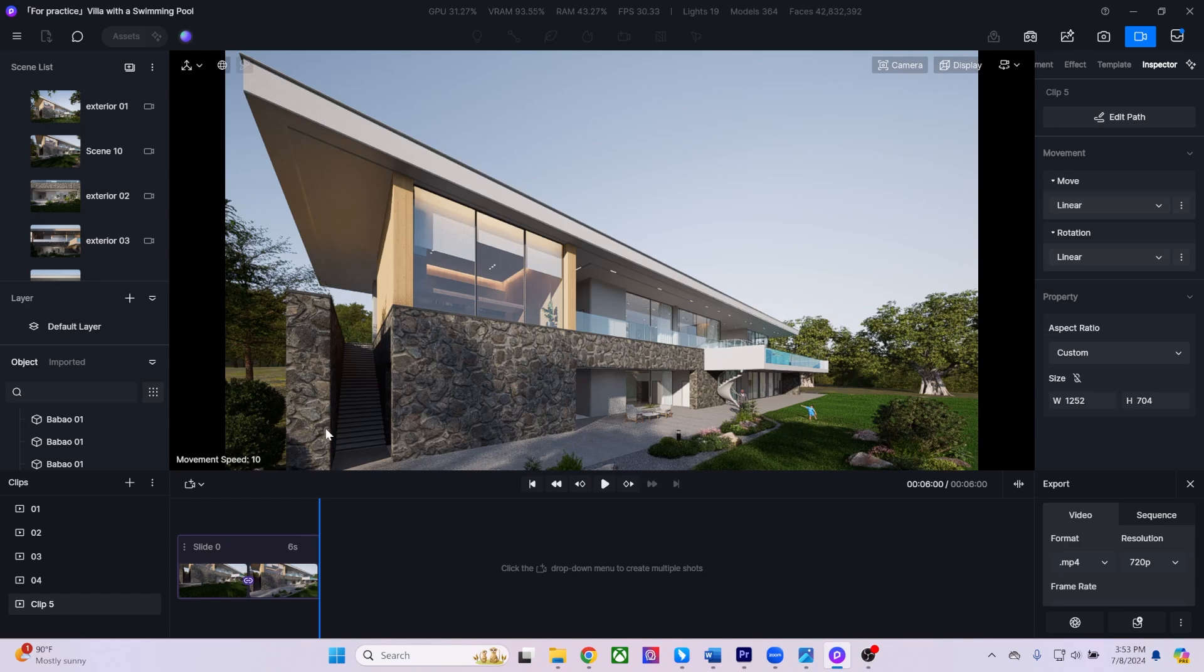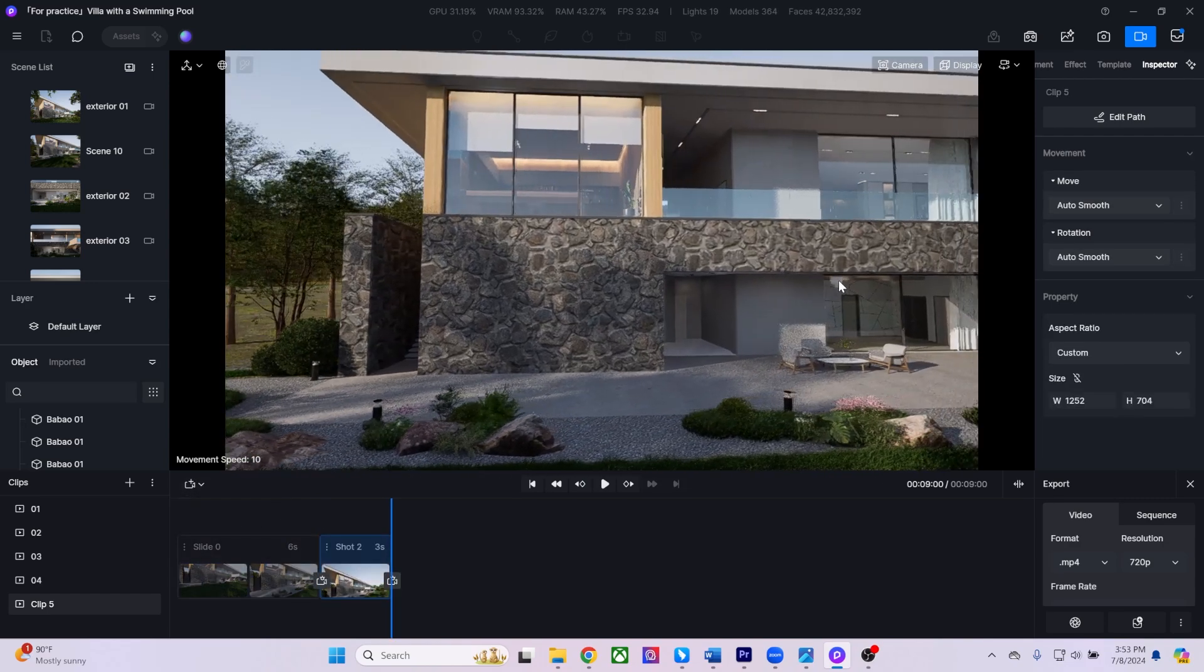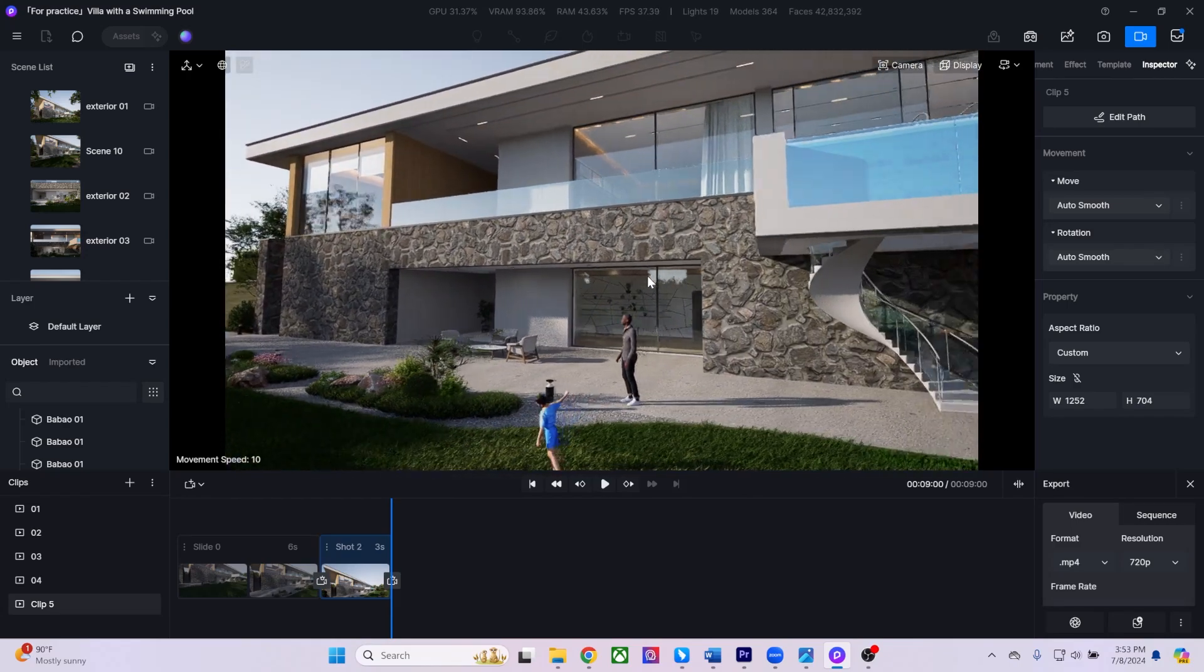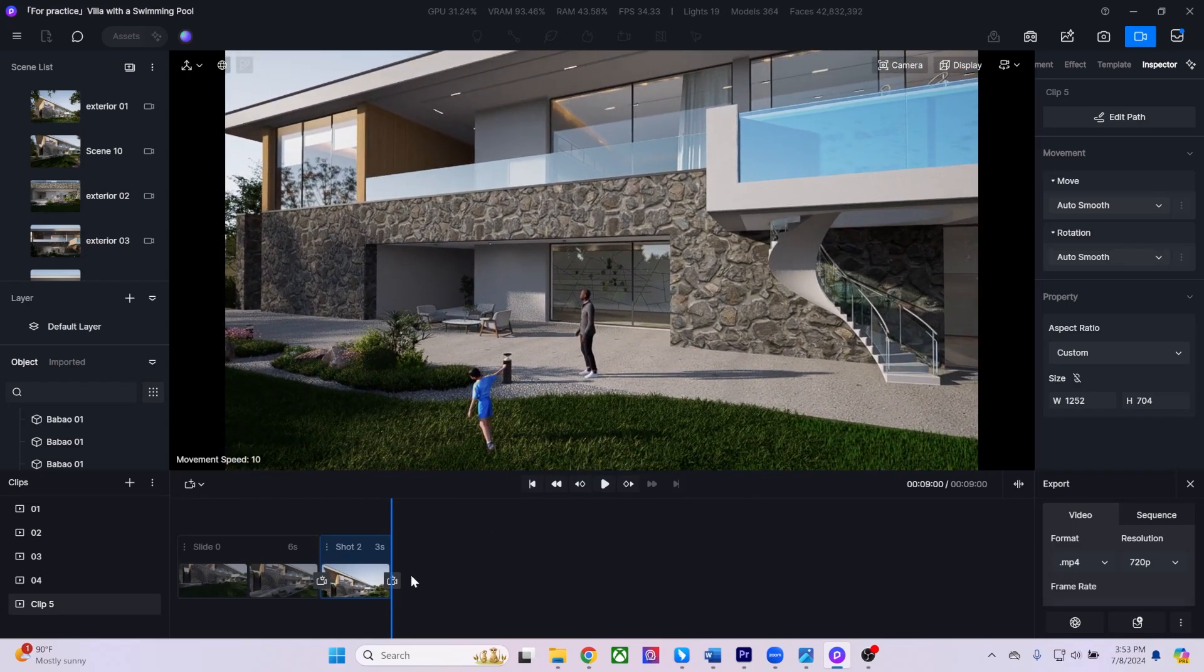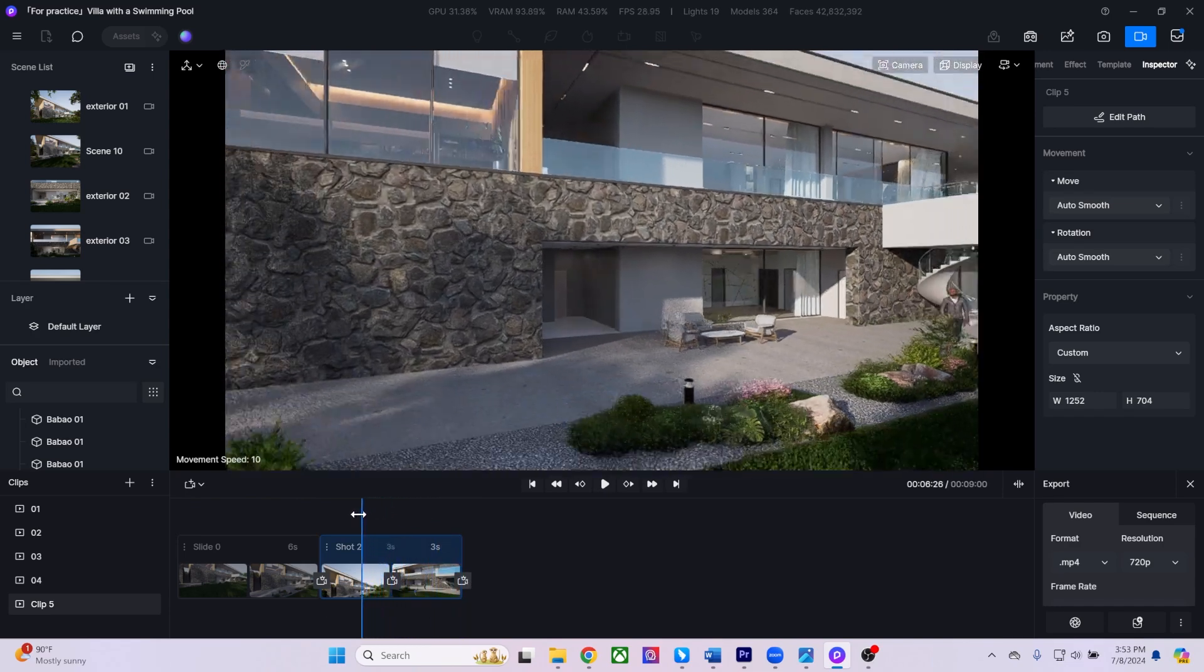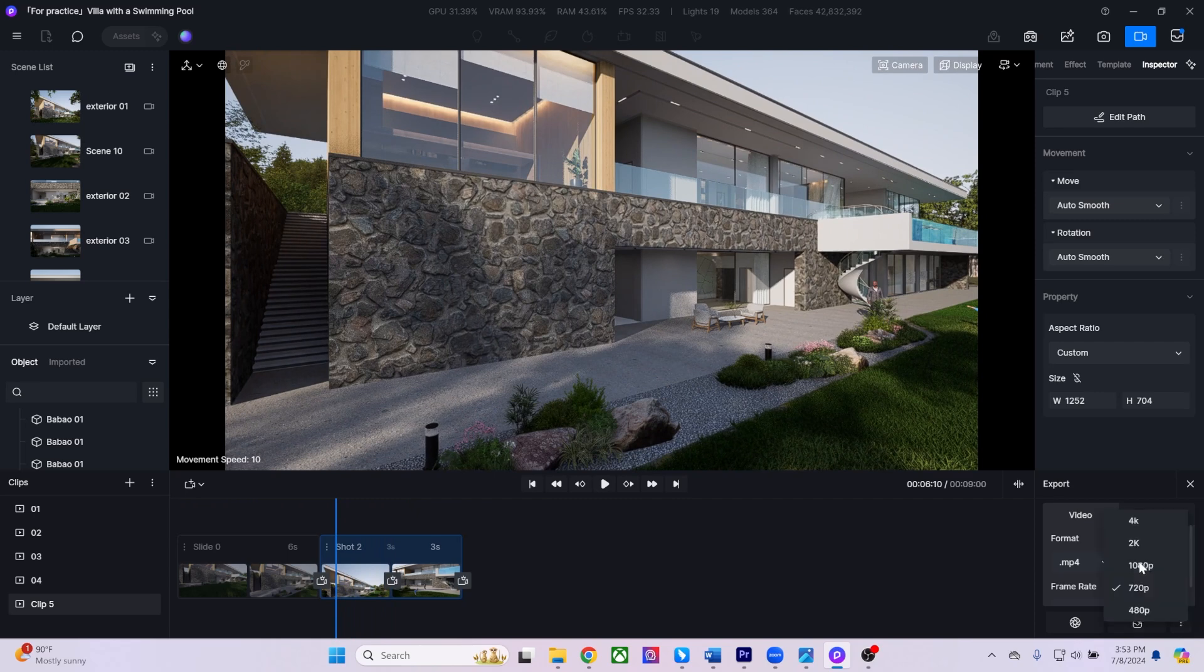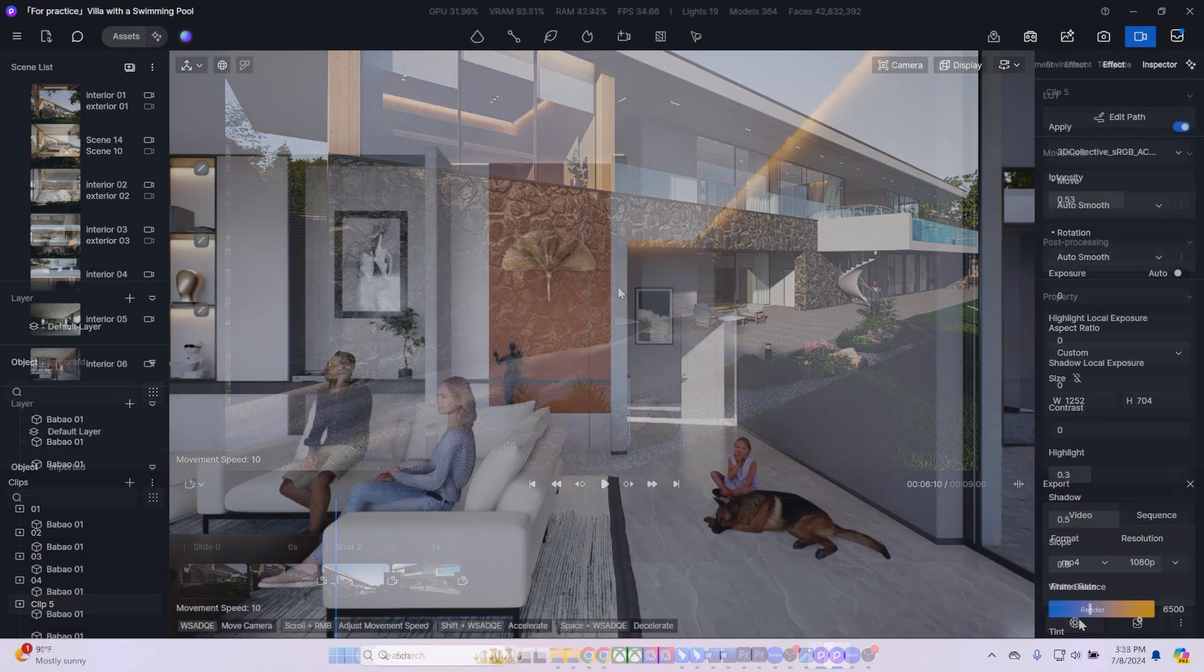Users can also create custom camera paths by starting at their desired point, adding a keyframe, and then moving to another point to add a separate keyframe. This method allows for precise control over camera movements within the scene. Once you're satisfied with your animation, navigate to the menu in the bottom right to choose your export format and resolution settings.